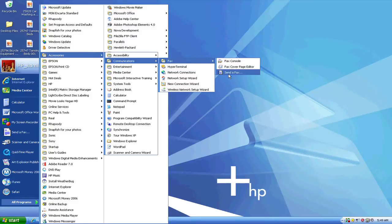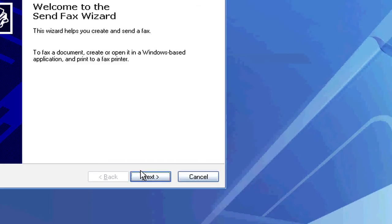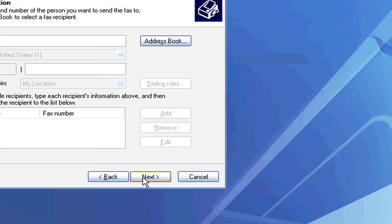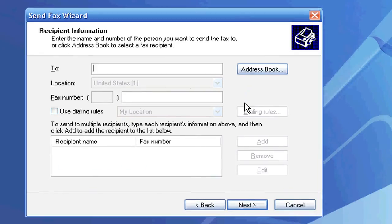When setting this up, you can select Send a Fax, and the Send Fax Wizard will walk you through the steps. I've already entered all my information, so now the wizard is looking for the recipient information.